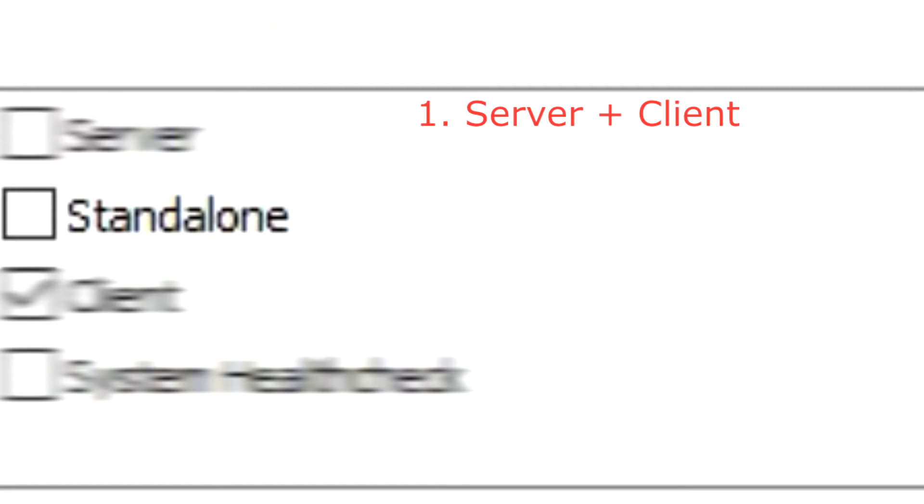Standalone is a single application that combines server and client. It is often used when the monitoring is done on the same computer where the server is installed. It allows to save resources due to single decoding of showing and analyzing the video streams.